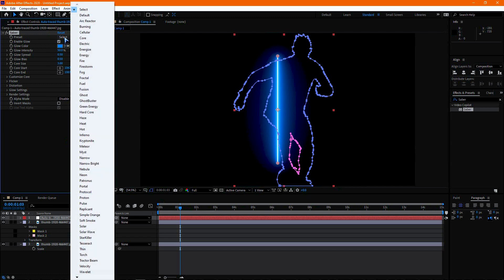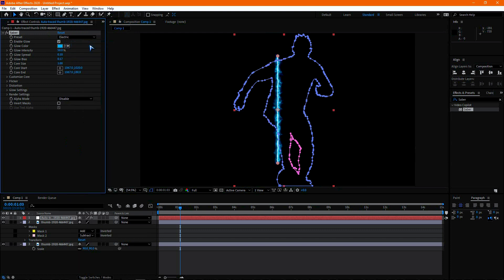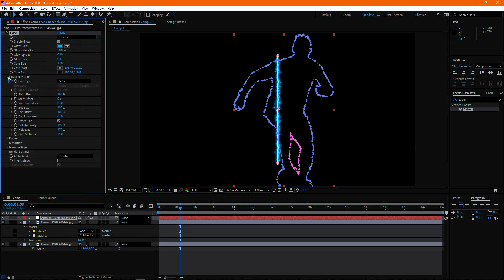Select any of the presets. Now open Customize Core and change the Core Type to Layer Mask. If you want to use this effect on a text layer, then select the text layer.